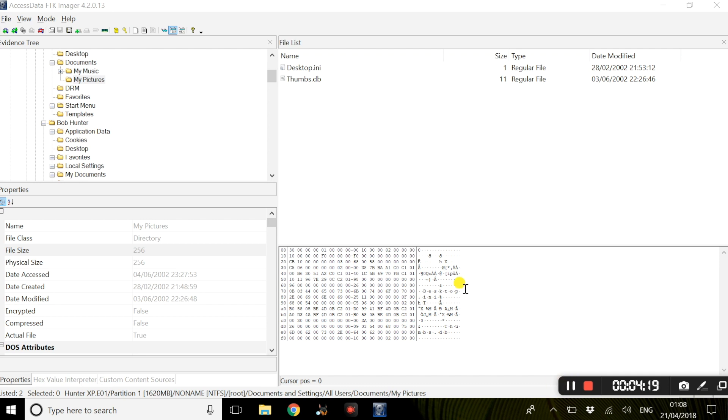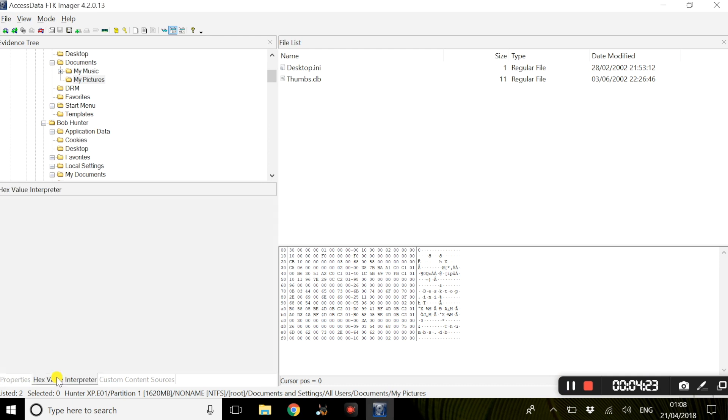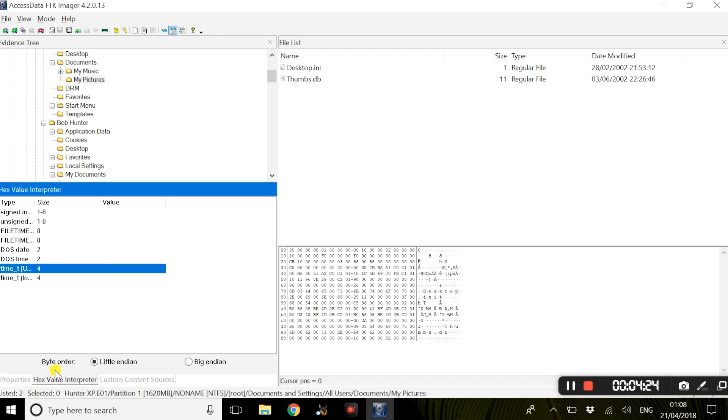Another feature offered by FTK Imager is its hex value interpreter. Now basically, the hex value interpreter tab converts hexadecimal values into the viewer into decimal and sometimes date and time values. This can be very important during an investigation as you can actually get the time zone information and other relevant data.